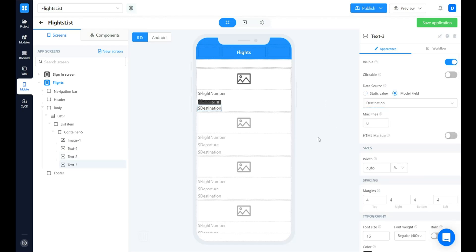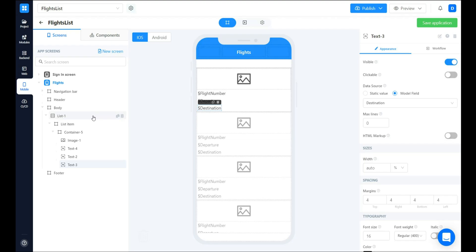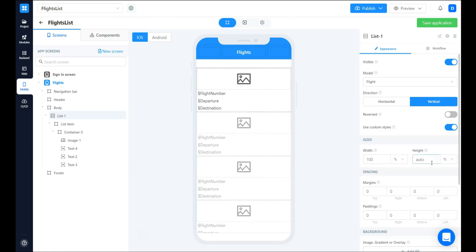The last step we want to perform in the user interface is to change the default height of the list element. Let's select the list component. Use custom styles and select the height to be 100%.